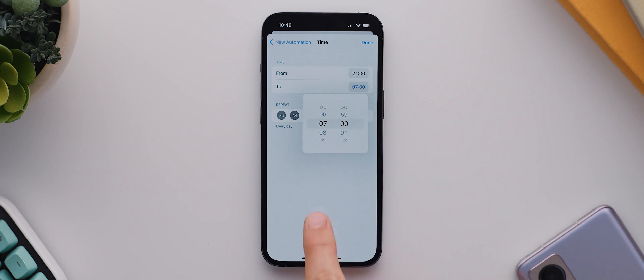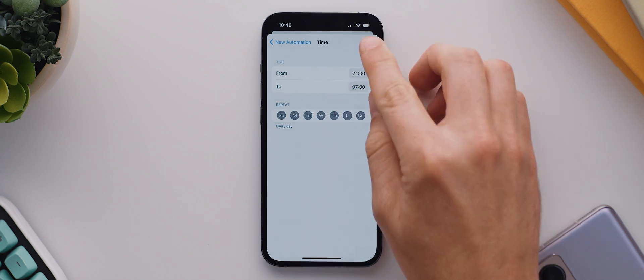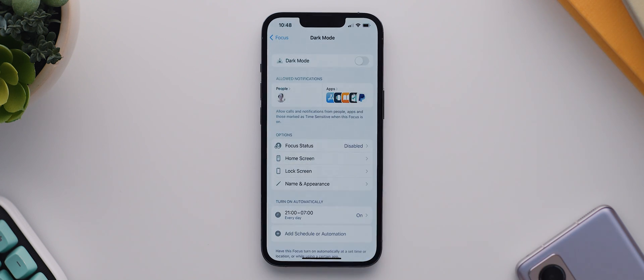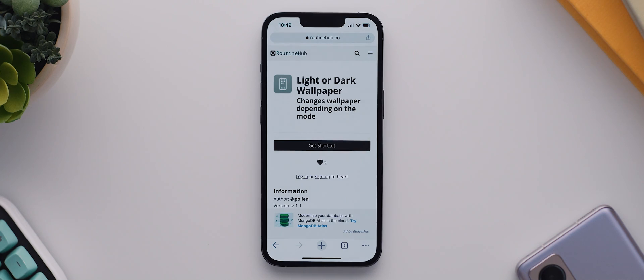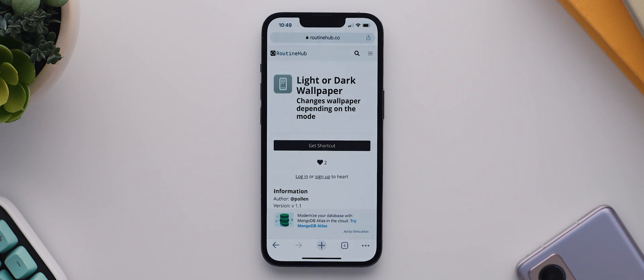Alright, with all of that done we're now ready to move on to setting up our changing wallpapers. To do this we'll actually need to add a third party shortcut to the shortcuts application, which is called light or dark wallpaper. And like everything else mentioned throughout this video, I've of course left a link to that shortcut below.